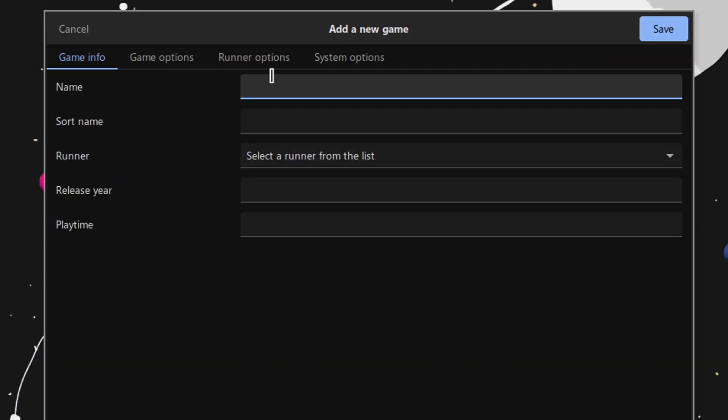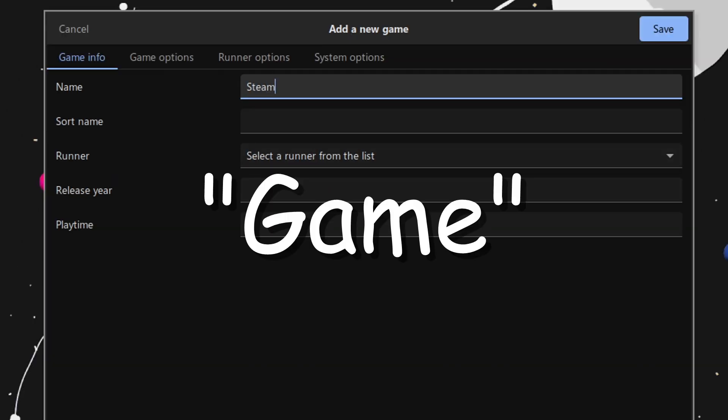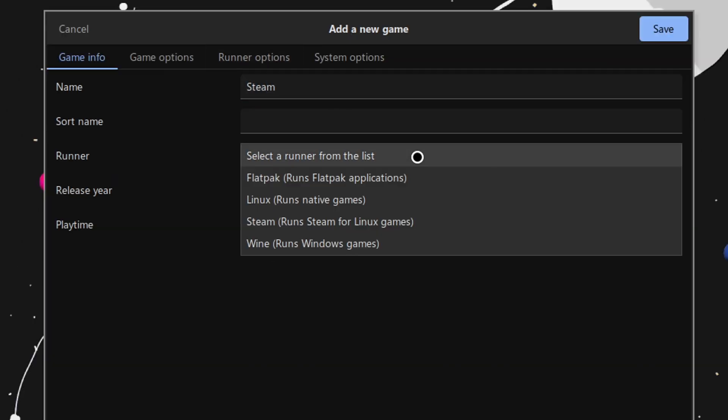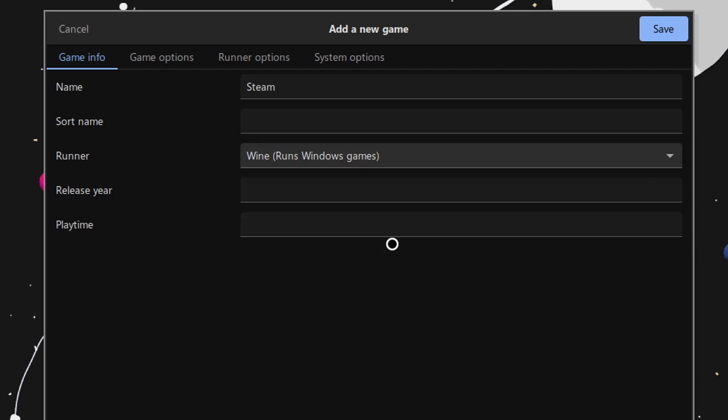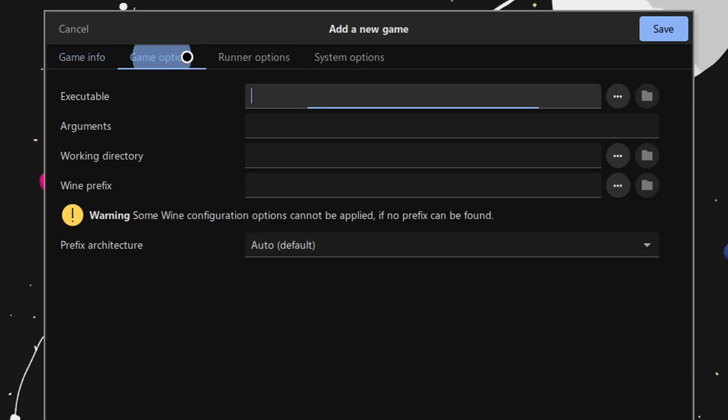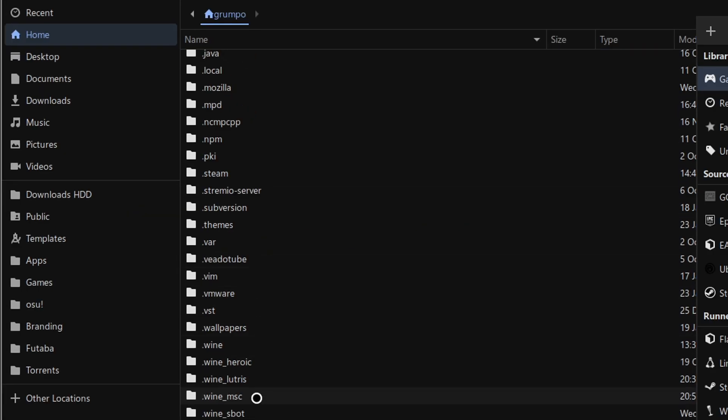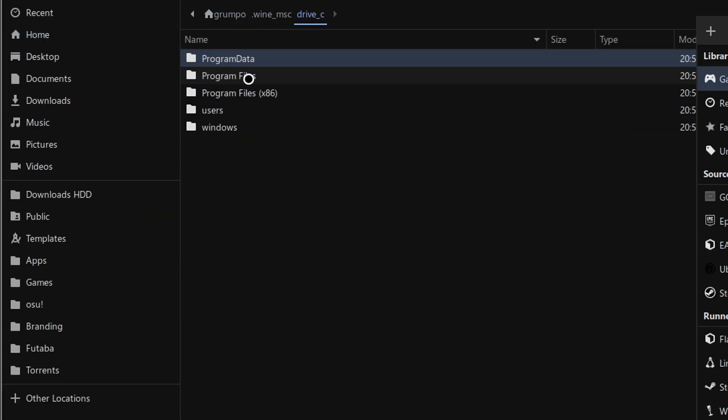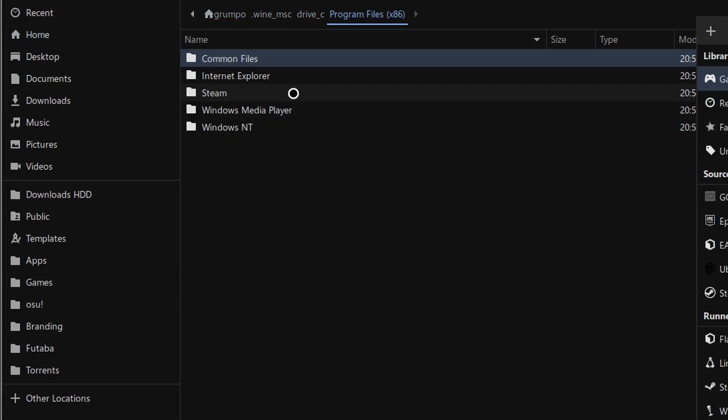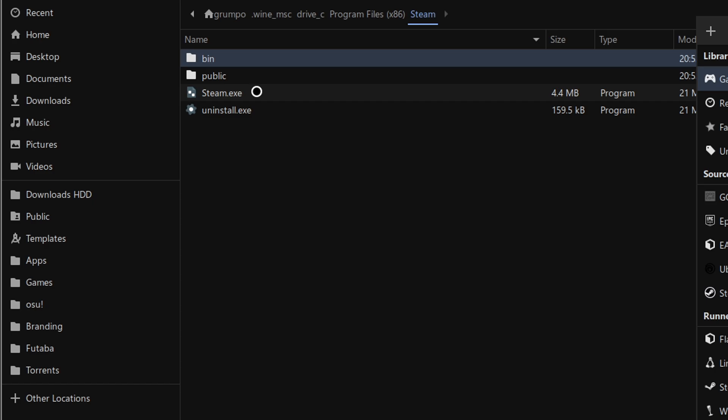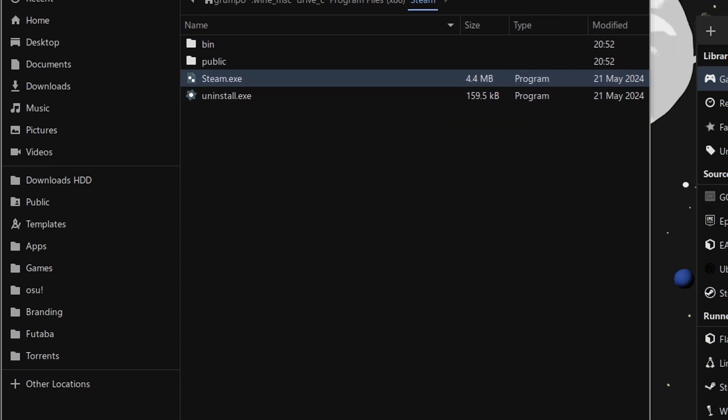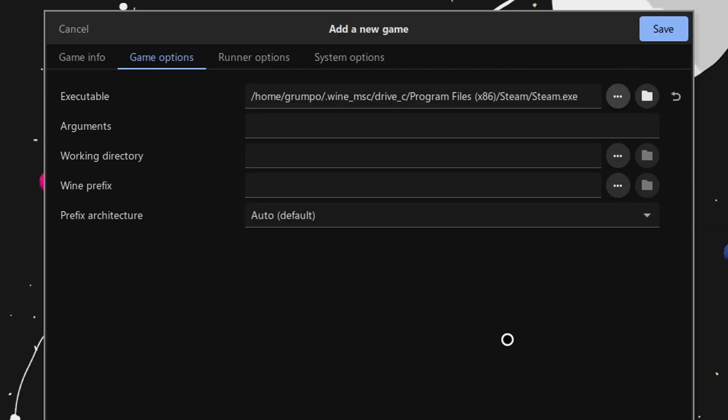The name of this game will be Steam. The runner is Wine and the release year is 2003. Press on the Game Options tab and on the executable line, press the button with three dots and locate the Steam executable in the Wine prefix.